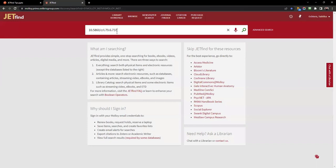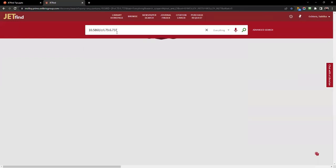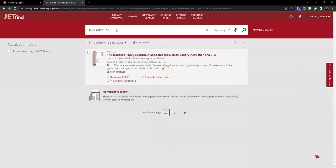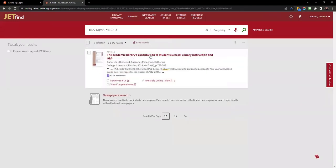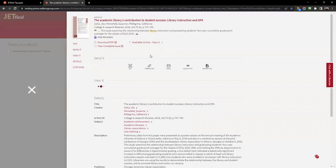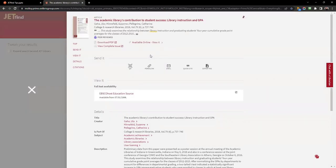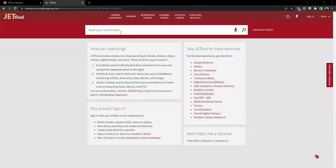You can place unique identifiers like DOI, PMID, or ISBN directly into the JetFind search box. If we have it, you will see the database or collection we have access through.